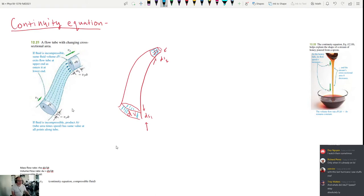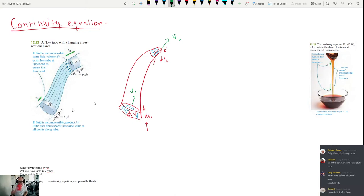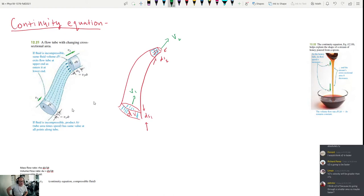Before doing the calculation, intuition says V₂ would be faster because it has a smaller area. That matches real-world experience: if you put your thumb over a hose, you're doing exactly this — going from a wide opening to a narrow one — and the water shoots out much faster.